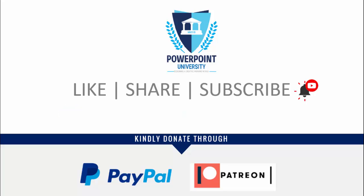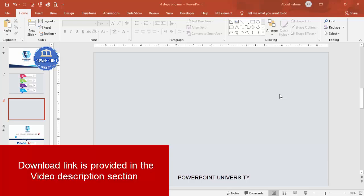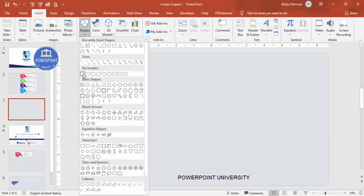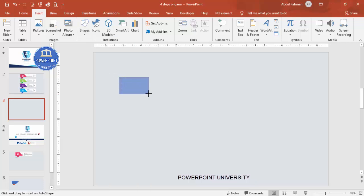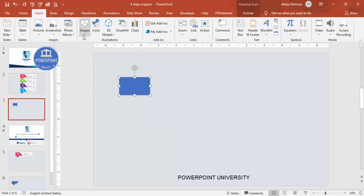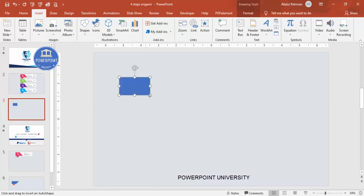I have used Office 2019 to do this, so let's start the tutorial. Add a new slide and change the background to any light color, then go to Insert Shapes and select a rectangle. Draw a rectangle of a suitable size and set the shape outline to no outline. Then add a right triangle — select it, draw it, and place it accordingly.